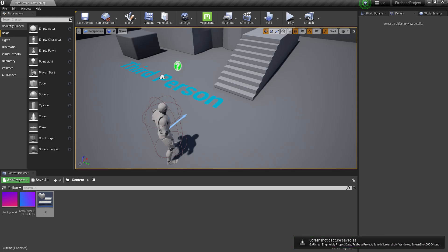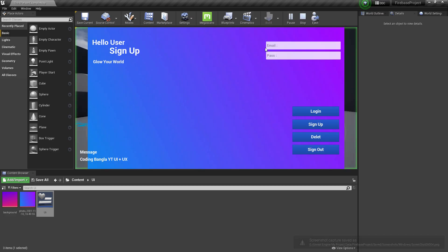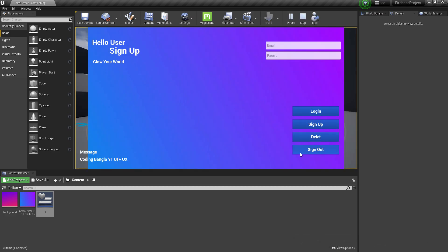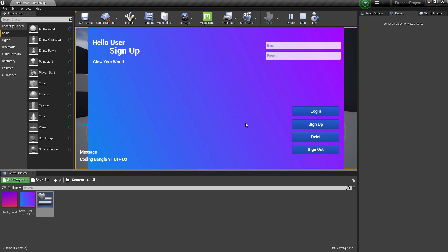Hey guys, welcome back. In this video we'll learn the last of our features — login, sign up, delete, sign out, and everything.